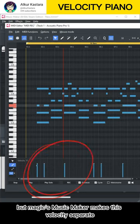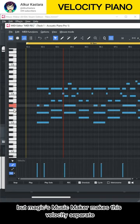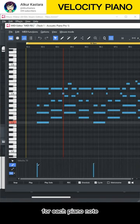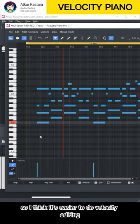But Music Maker makes this velocity separate for each piano note, so I think it's easier to do velocity editing.